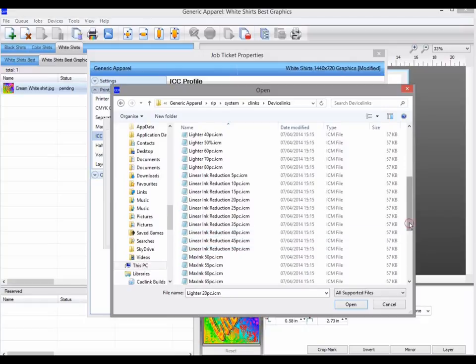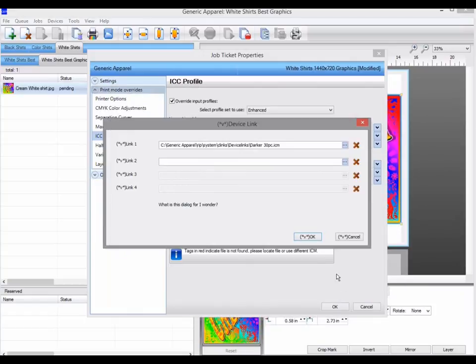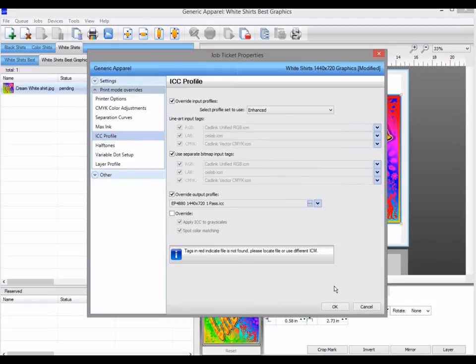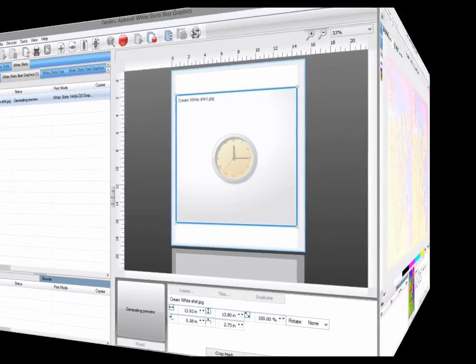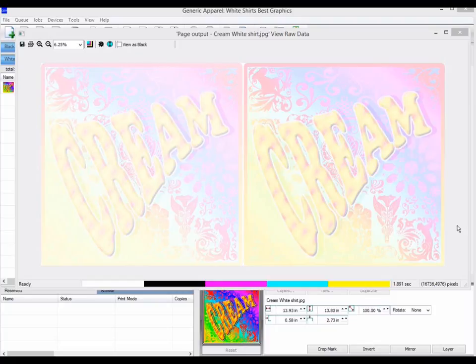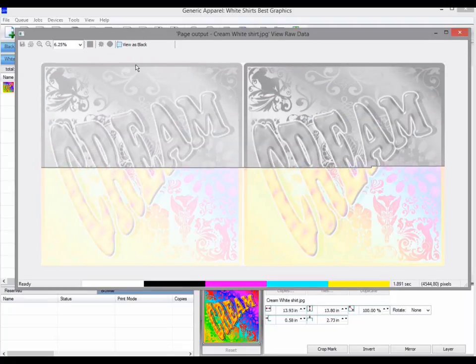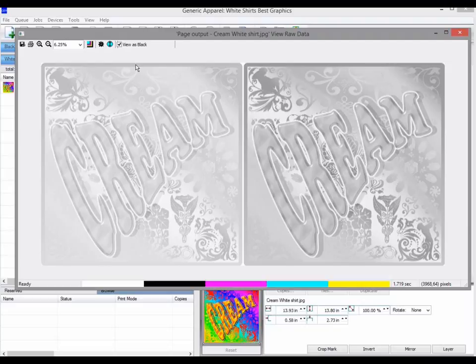We will select darker 50% for this test. This is a view raw data of the original on the left, and the same image with darker 30% on the right. If I view as black, you can see easier how the right hand image uses more ink, and will print darker.